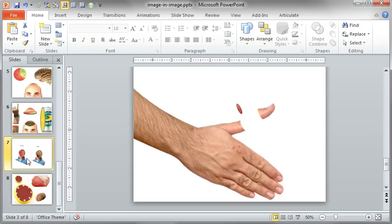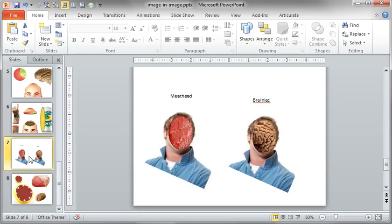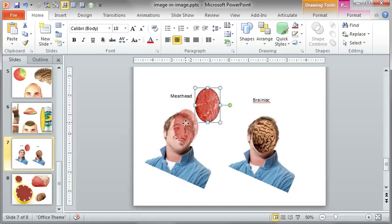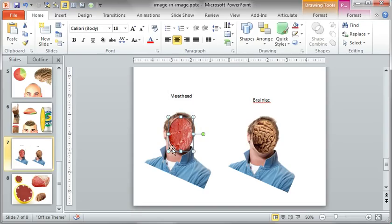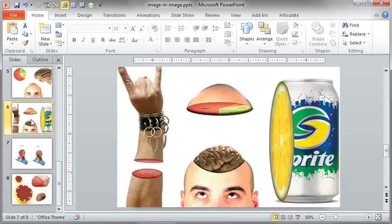And what else do we have? I thought it was kind of funny, just sort of a meathead versus a brainiac. I don't know, it's just a simple oval. Again, you just drop it over the face. The inner shadow makes it kind of look like it's pushed back in there.